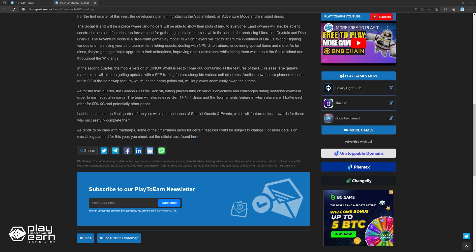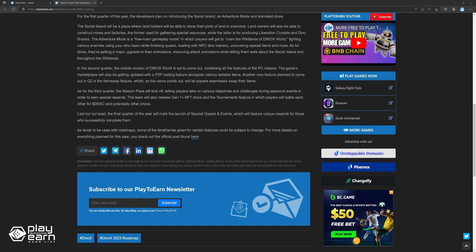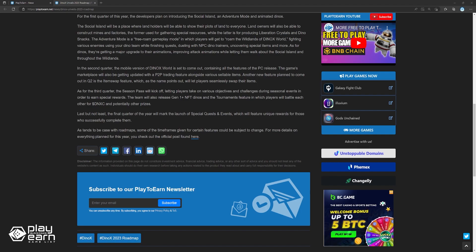Last but not least, the final quarter of the year will mark the launch of special quests and events, which will feature unique rewards for those who successfully complete them. For more details on everything planned for this year, you can check out their official post.